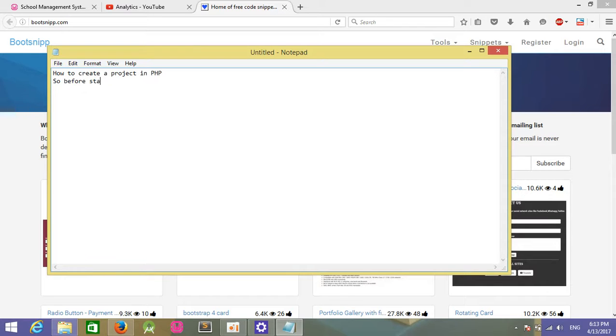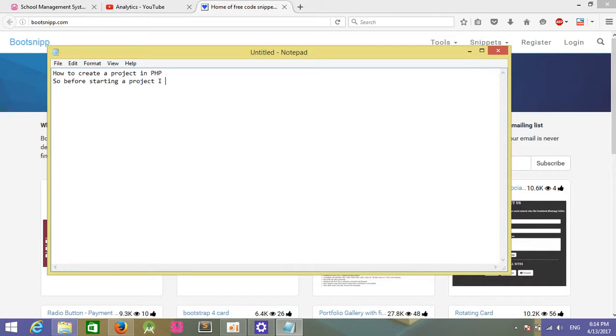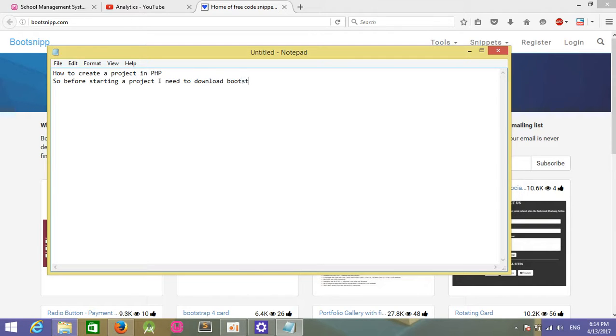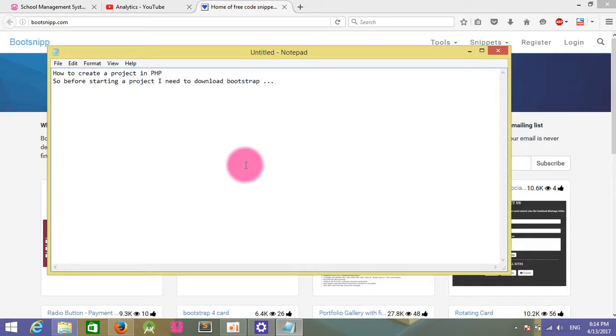Before starting the project, I need to download the Bootstrap file. I already have a Bootstrap file on my computer, so I don't need to download and install it.